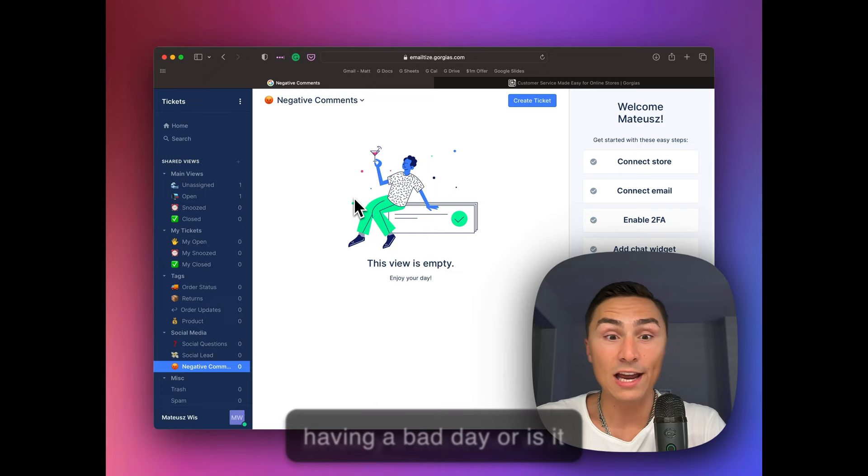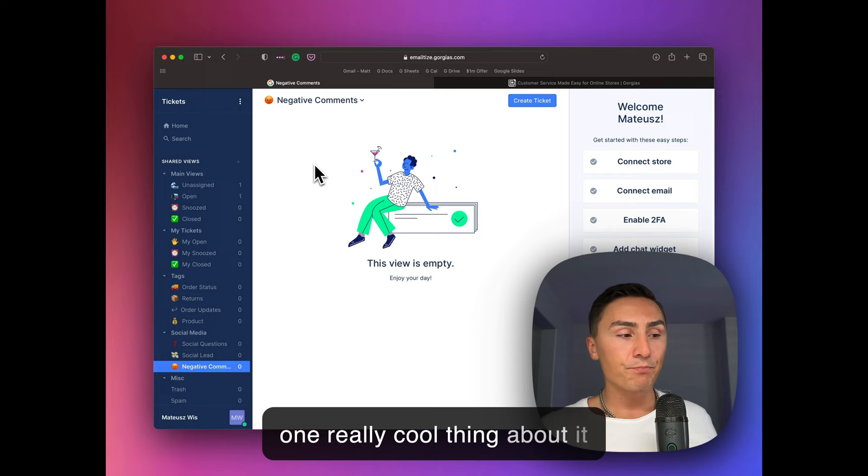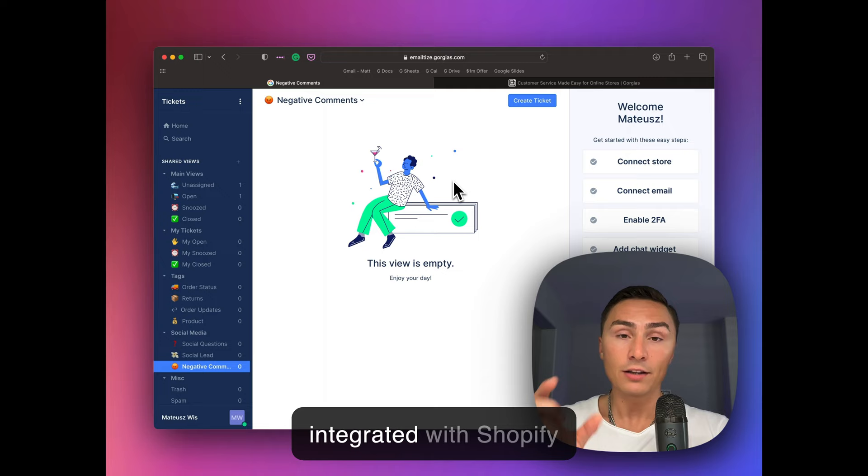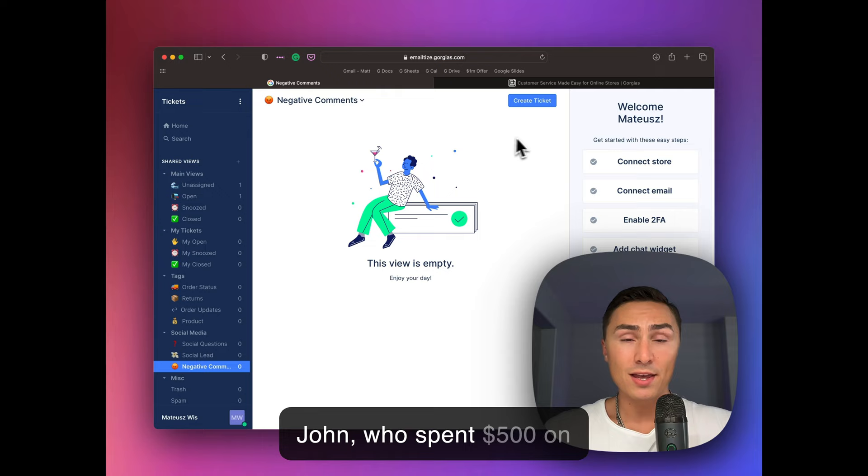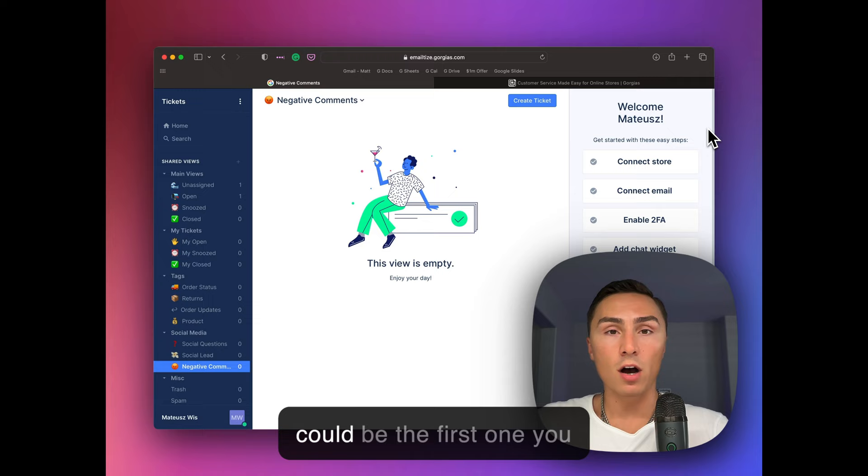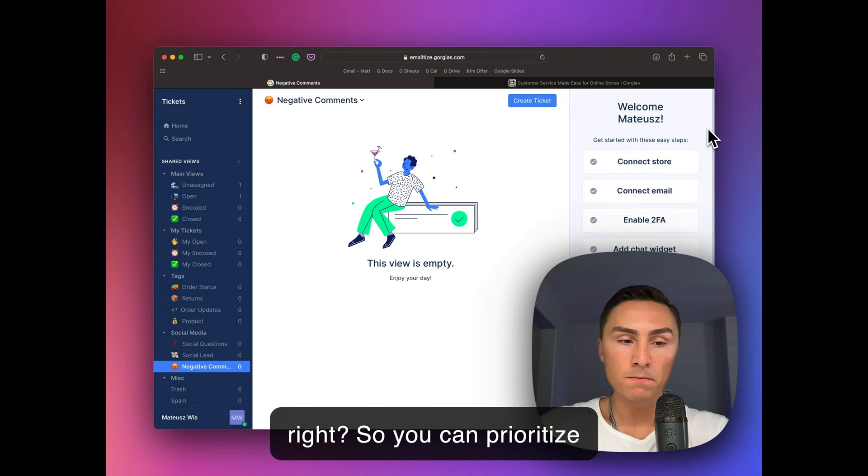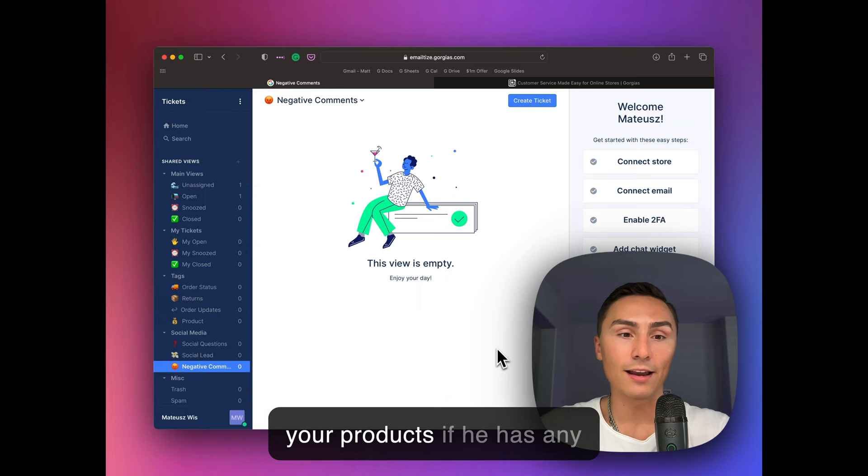Another really cool thing about it is that you can filter leads here or basically request tickets based on lifetime value. You can see all the data that is integrated with Shopify inside of Gorgias. So if you see someone, let's say John, who spent $500 on your products in the last six months, obviously John could be the first one you were going to respond to versus someone who is not your customer and just has some random questions. So you can prioritize these. And of course, help John spend another $500 on your products if he has any concerns.